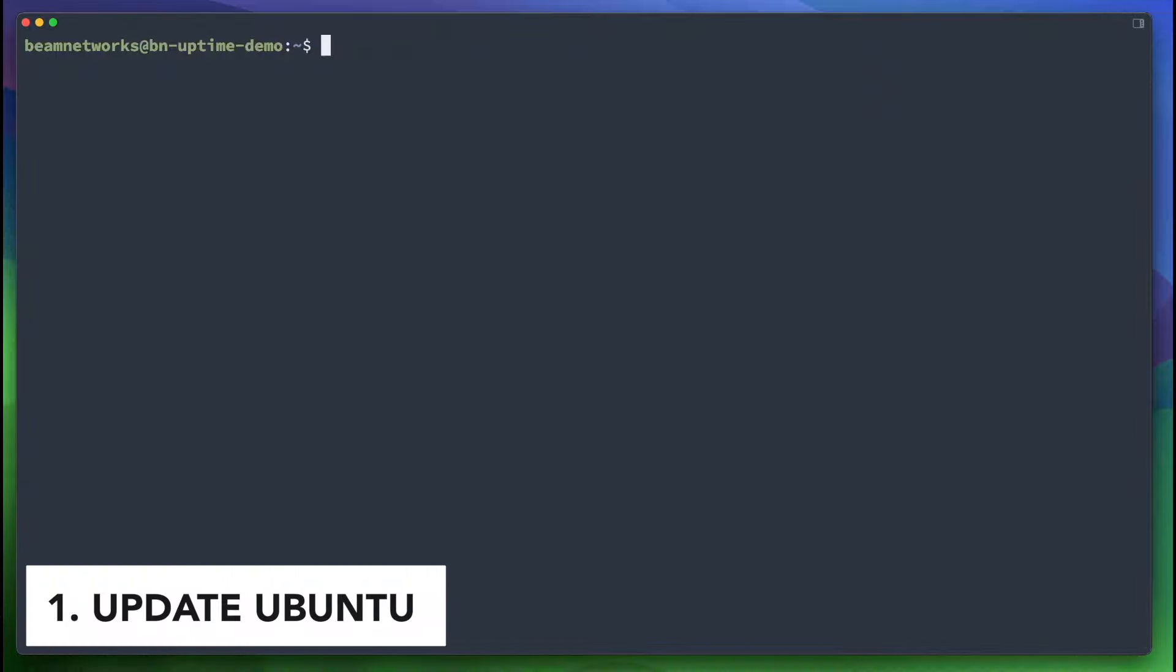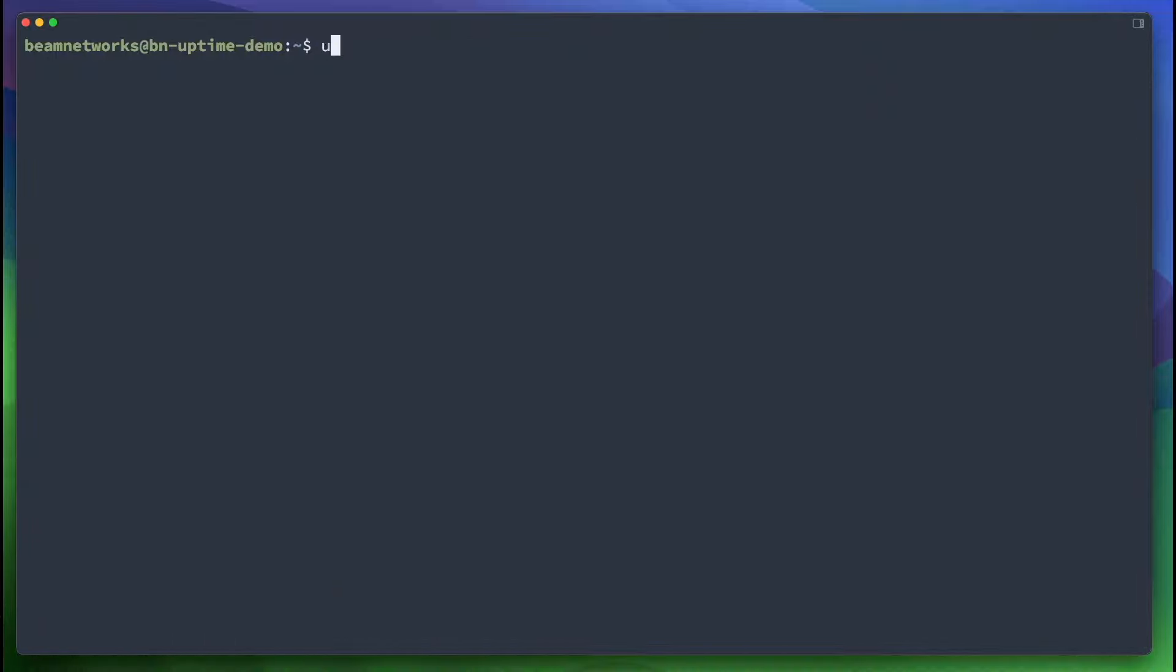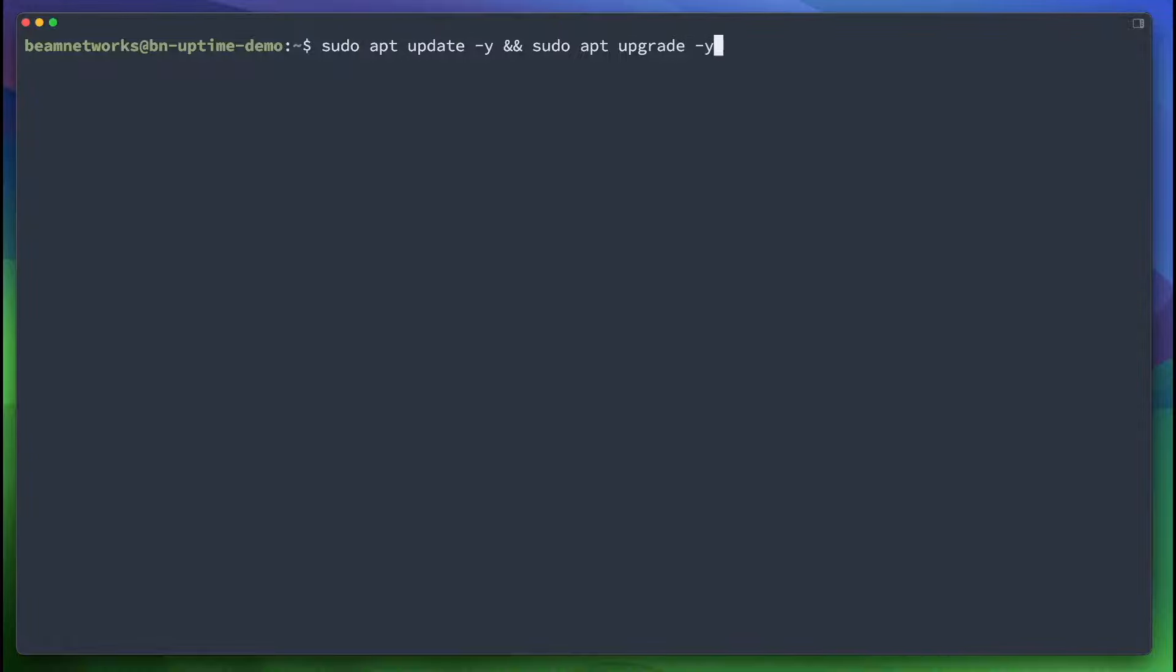So the first thing you want to do actually is update your Ubuntu instance. I already did this, as you probably saw as I was starting this video, but you're going to want to run sudo apt update -y and sudo apt upgrade -y. You're going to make sure everything updates. You're going to click enter through all the prompts. Make sure everything is fully up-to-date before we continue the installation.